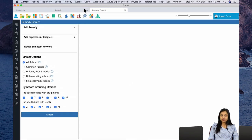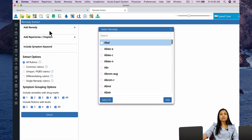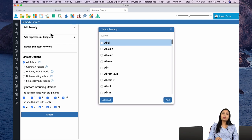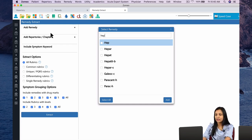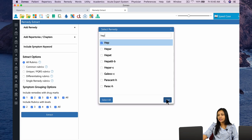On the left-hand side is a section where we need to enter the parameters we are looking for in the remedy. The first is to add the remedy. When I click on the blank box below Add Remedy, I get a list of remedies in a pop-up. Since I am looking for the characteristics of Hepar Sulph, I will type in HEP and check the box against the remedy Hepar. I click Add.